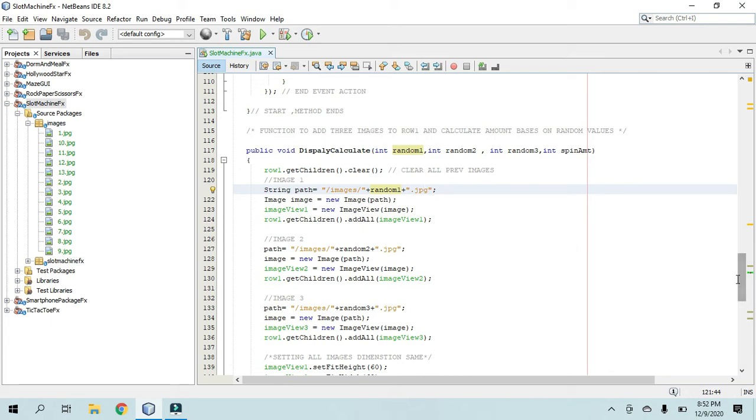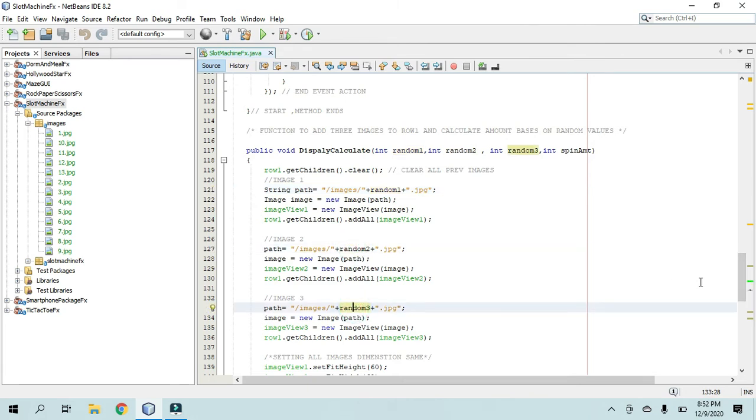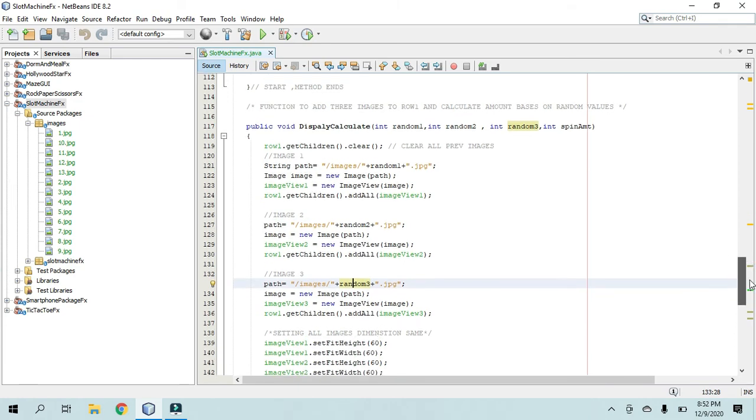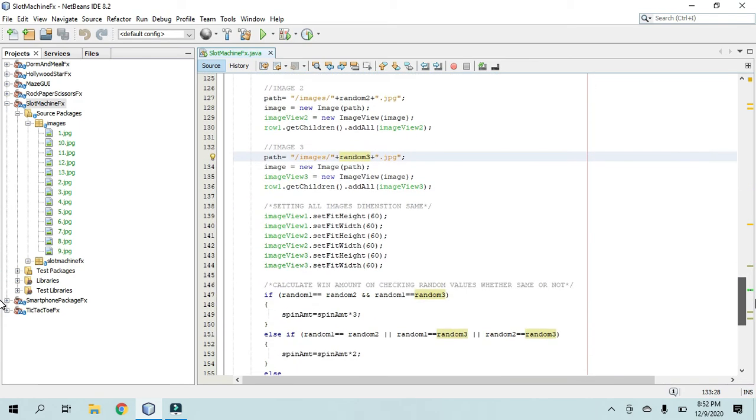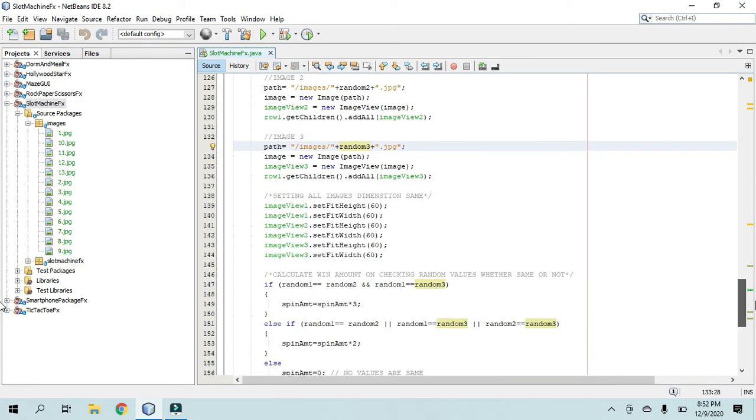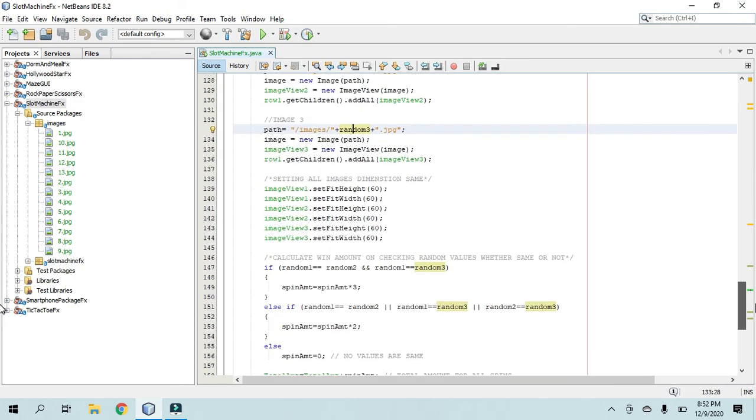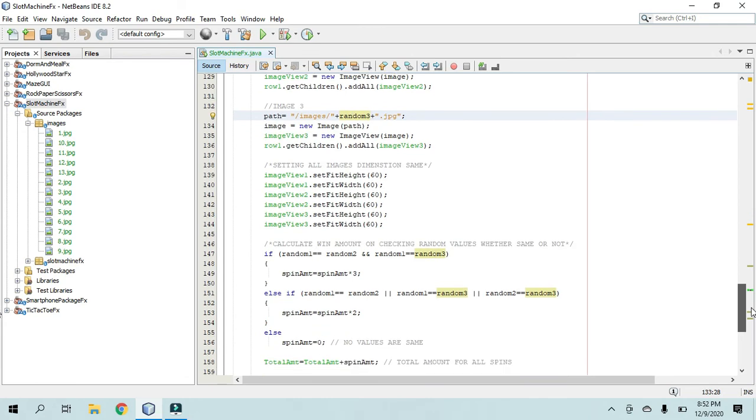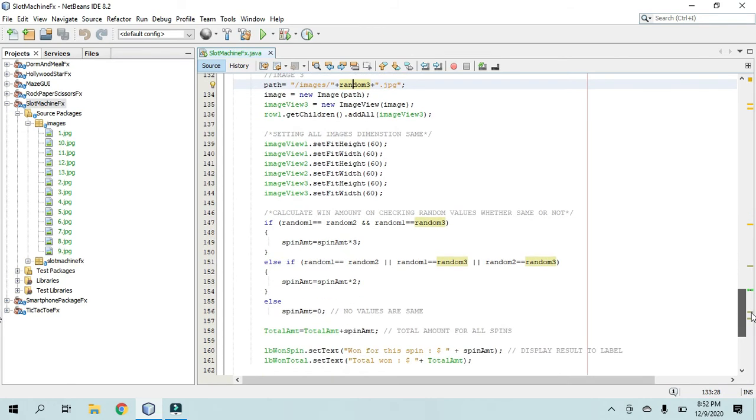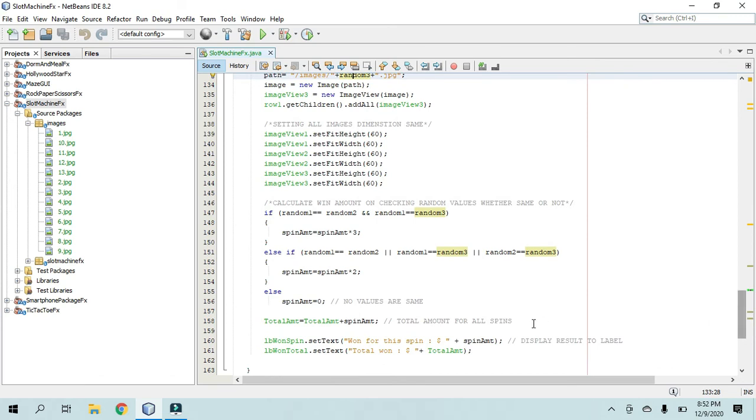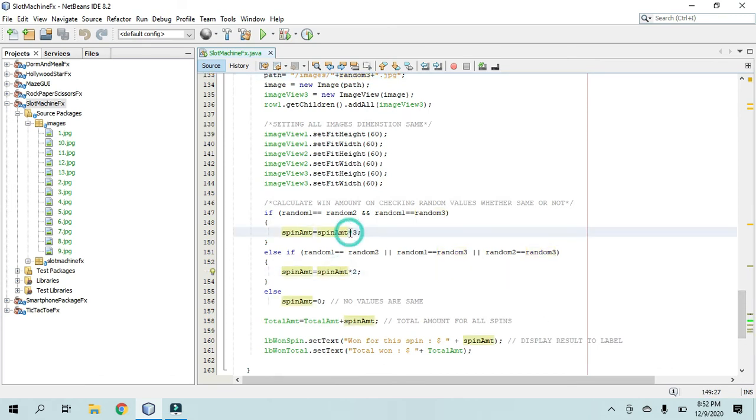Okay? And it's doing it again for three times, because I'm showing three different images on the slot machine. And if they match, if two of them match, then it will multiply it by two. If all three of them match, it will multiply it by three.